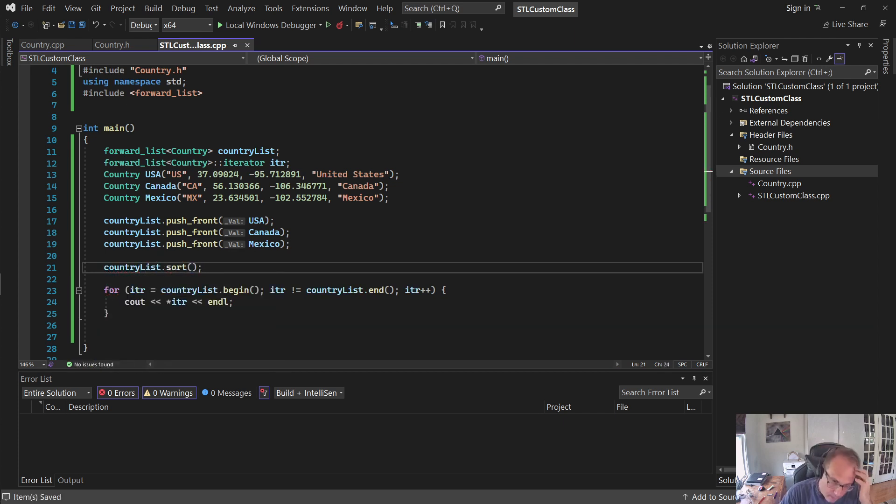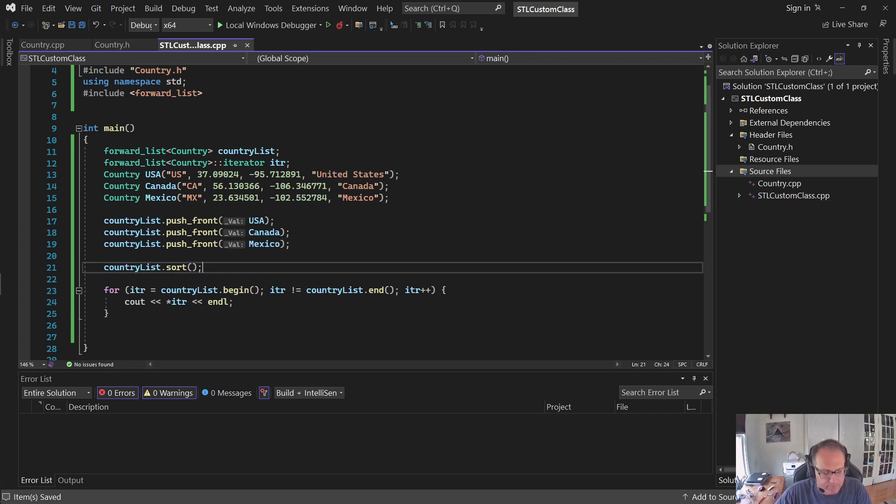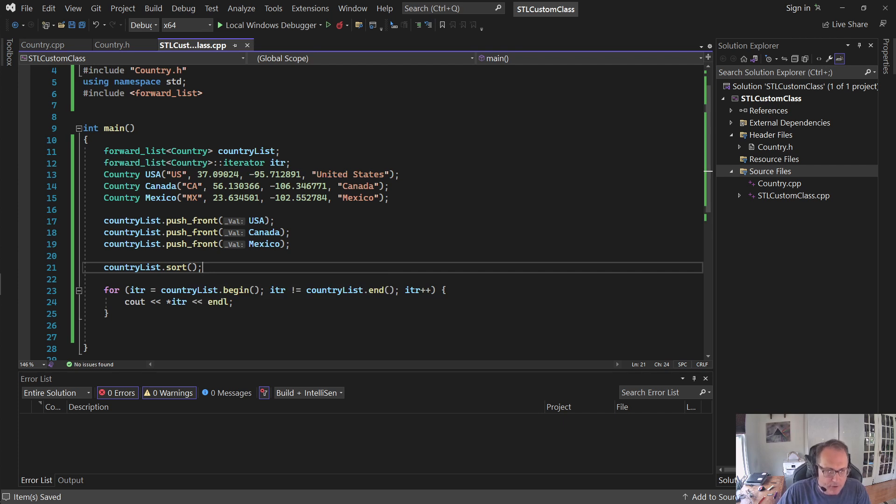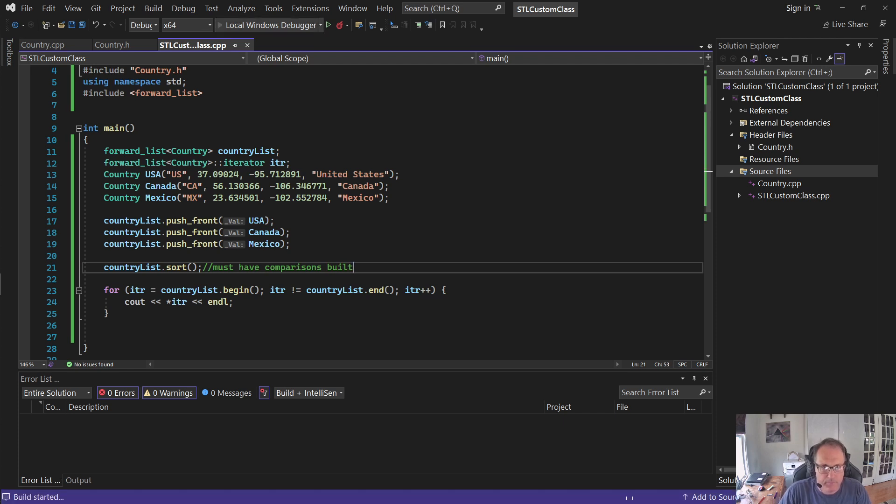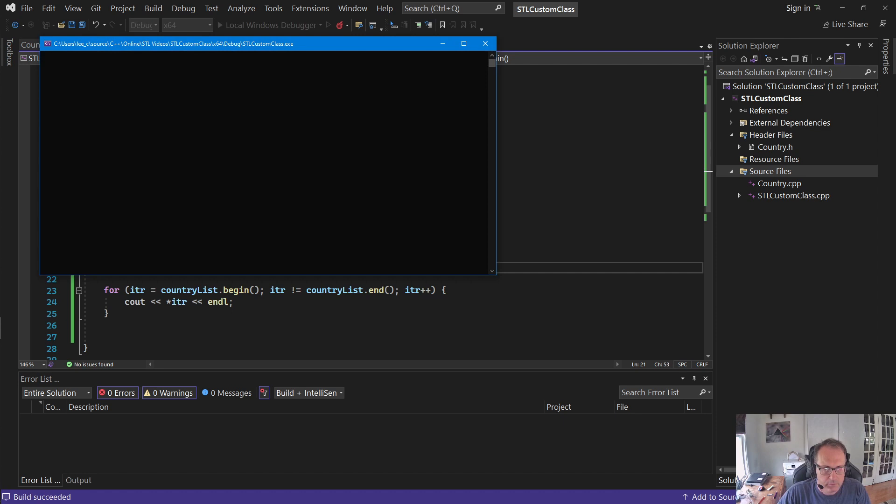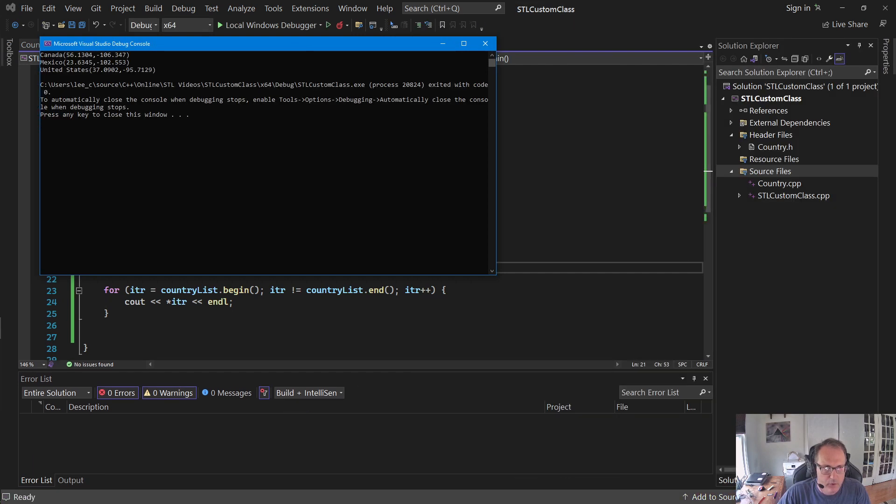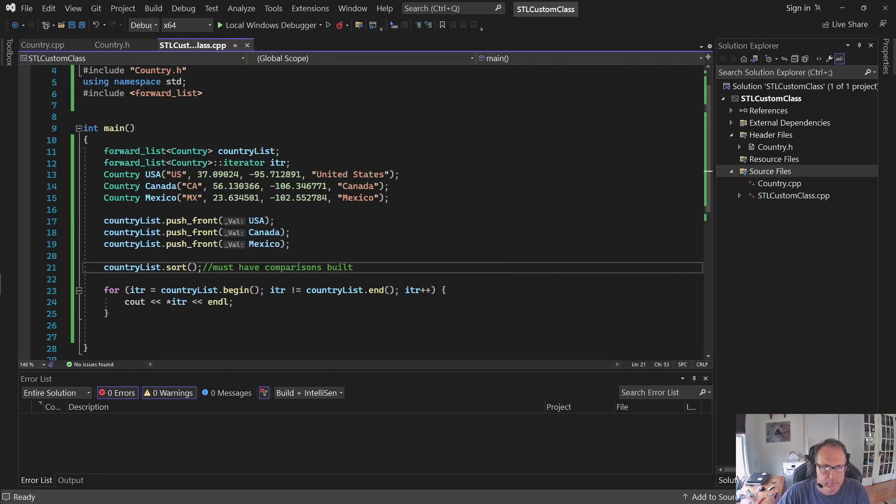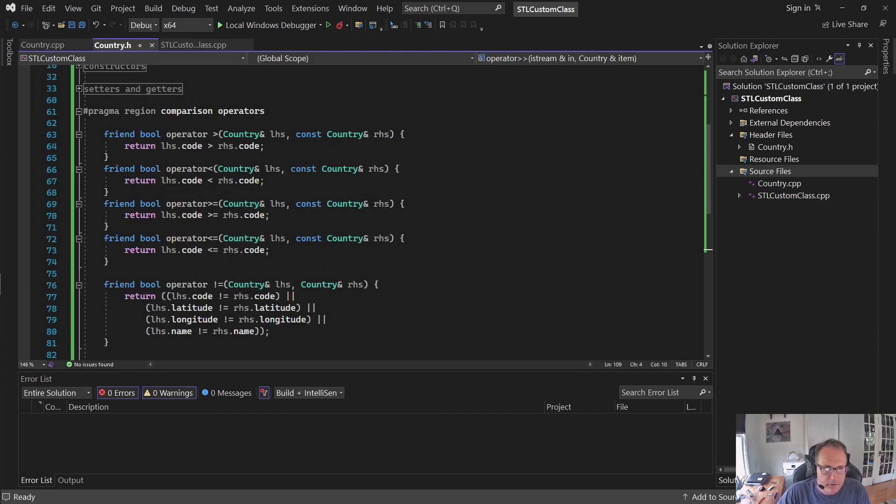So let's now sort them. That's it. No need to call a bubble sort. No need to pound include algorithms. Sort is a part of the list algorithm. This would not work if I don't have the comparisons. So I run this. They're now in order by code: C-A, M-X, U-S.